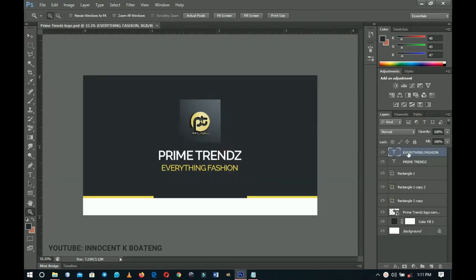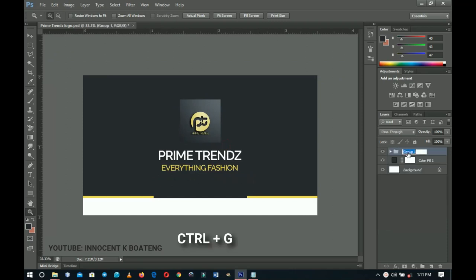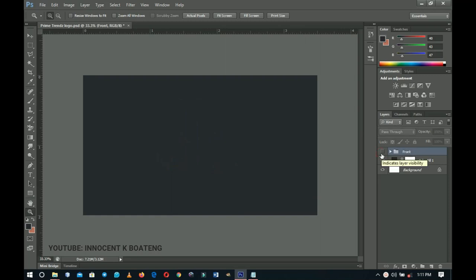Select everything from the slogan layer up through the Prime Trends logo and group them — name the group 'Front'. Now we start creating the back, which is the most important part since it contains all the contact information. This is where you put your best creativity to grab attention, but we're keeping it minimal, simple, and good-looking.